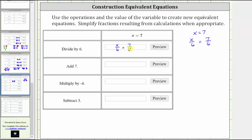The next operation is add seven. We take this equation and add seven to both sides, which gives us x divided by six plus seven equals seven-sixths plus seven.